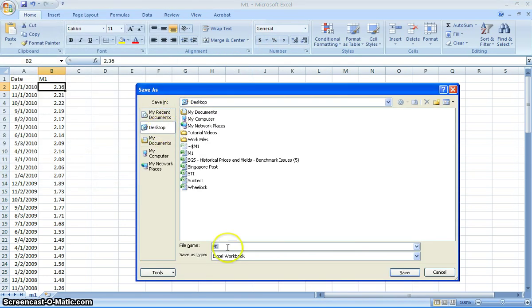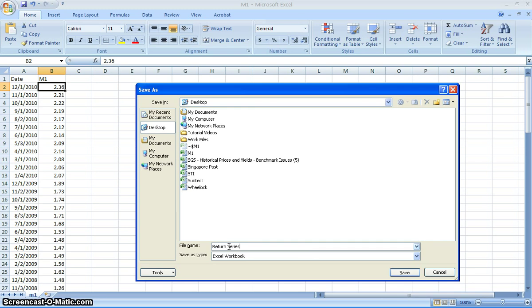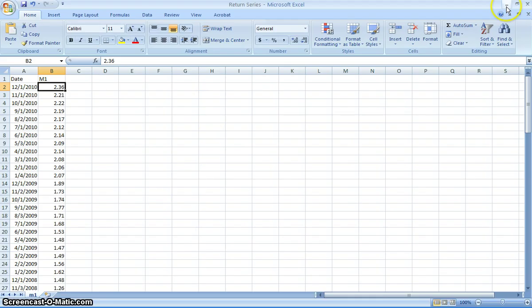We'll save it as return series for the purpose of this exercise. So we'll minimize that. That's M1, we already have that included.